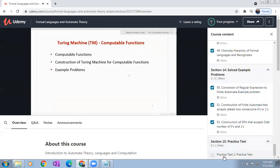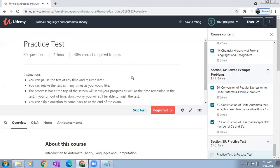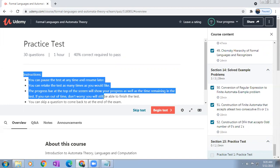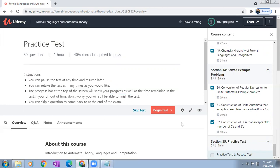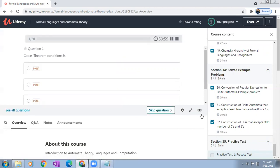Click on practice test, then click on test one. The test instructions are: 30 questions with one hour duration, and 40% is required to pass. Even by randomly putting some answers, even if you fail, you will still get the certificate. Later you can also practice this test any number of times — no restrictions. Now I'm starting the test.